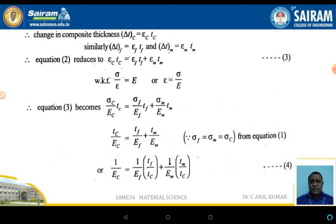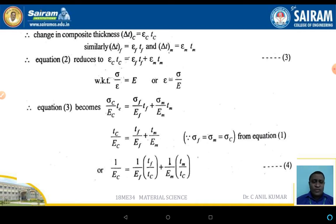Equation 2 can be written as: epsilon_C · TC = epsilon_F · TF + epsilon_M · TM. Since stress divided by strain equals E, strain can be written as Sigma/E. Therefore: (Sigma_C / EC) · TC = (Sigma_F / EF) · TF + (Sigma_M / EM) · TM. Simplifying, since Sigma_F = Sigma_M = Sigma_C: TC/EC = TF/EF + TM/EM, which gives 1/EC = (1/EF) · (TF/TC) + (1/EM) · (TM/TC).